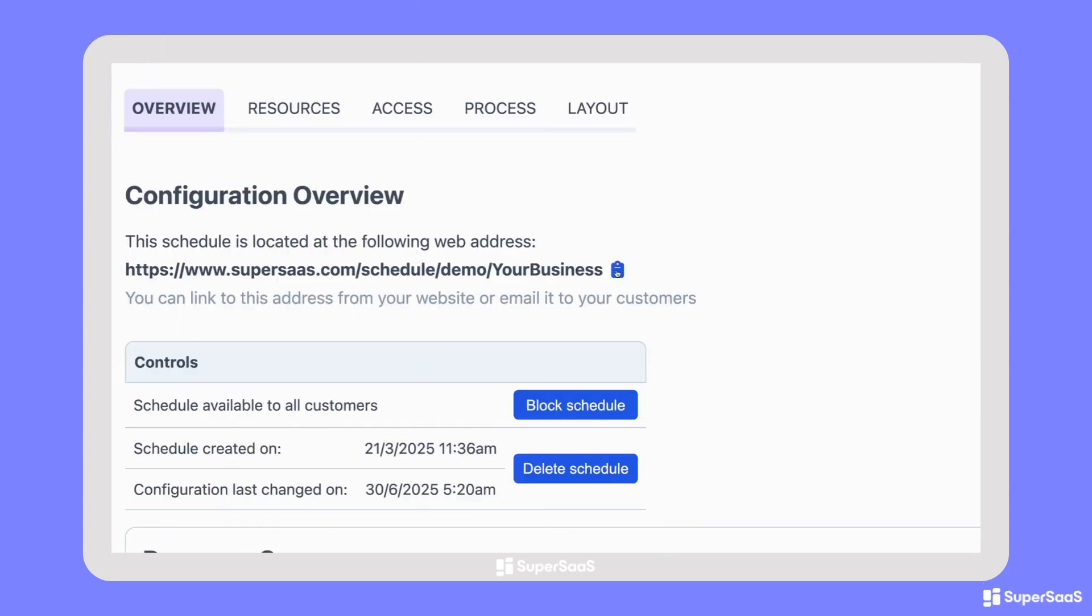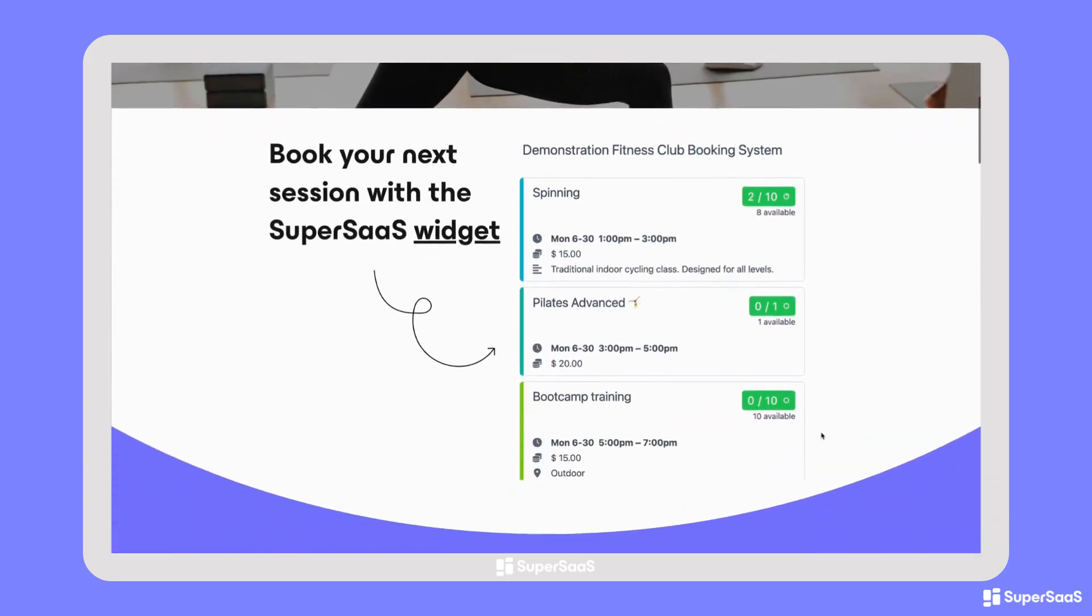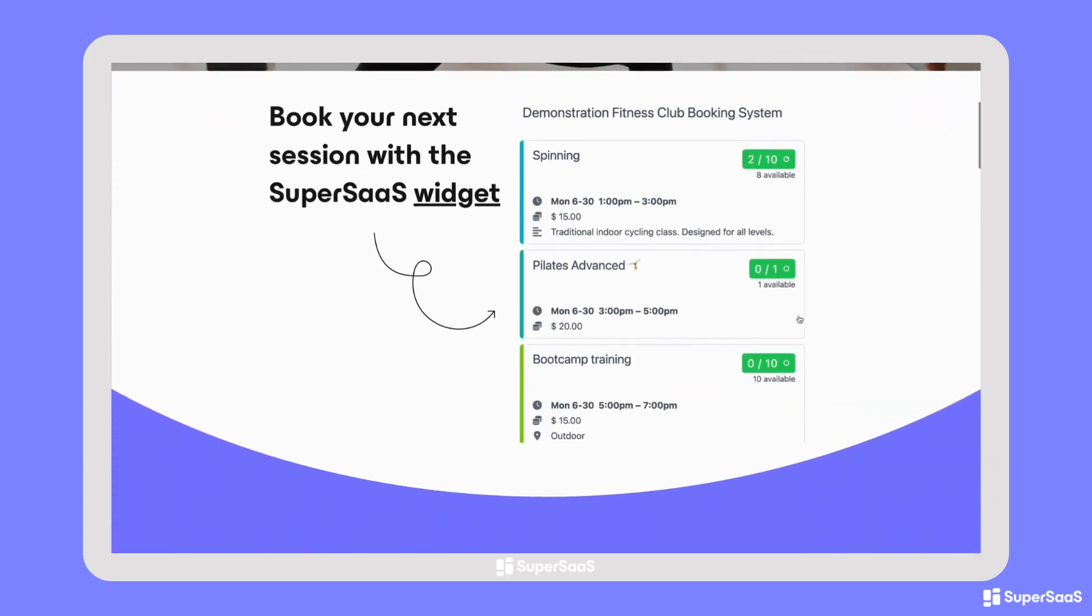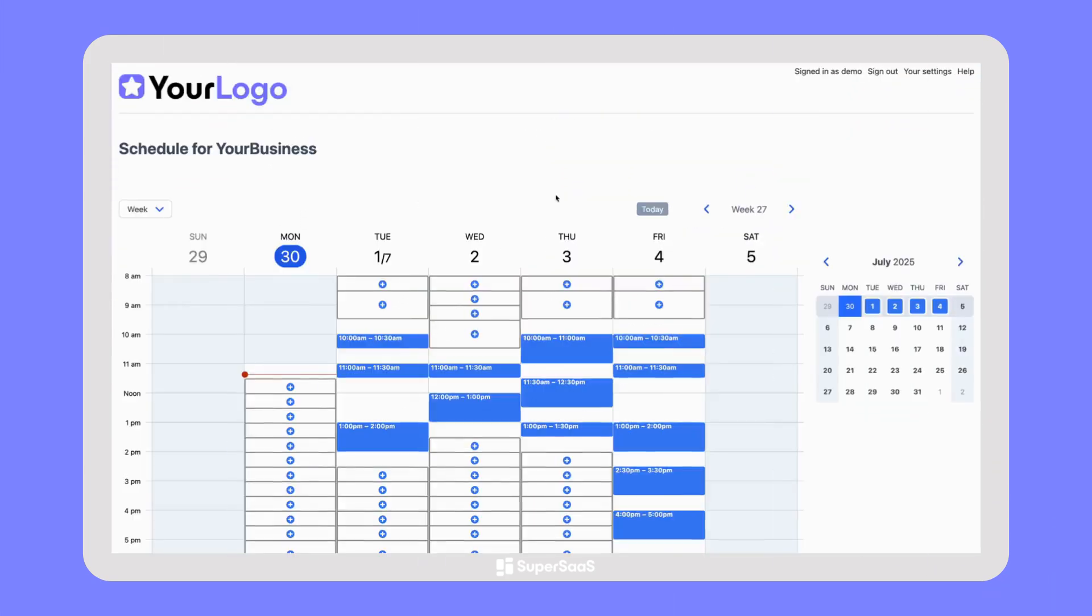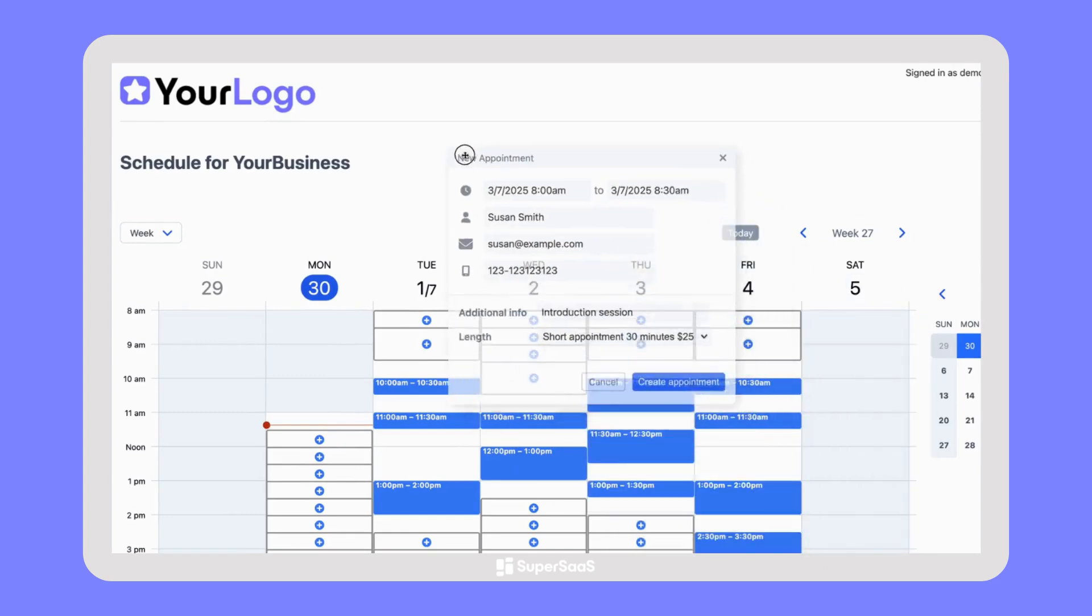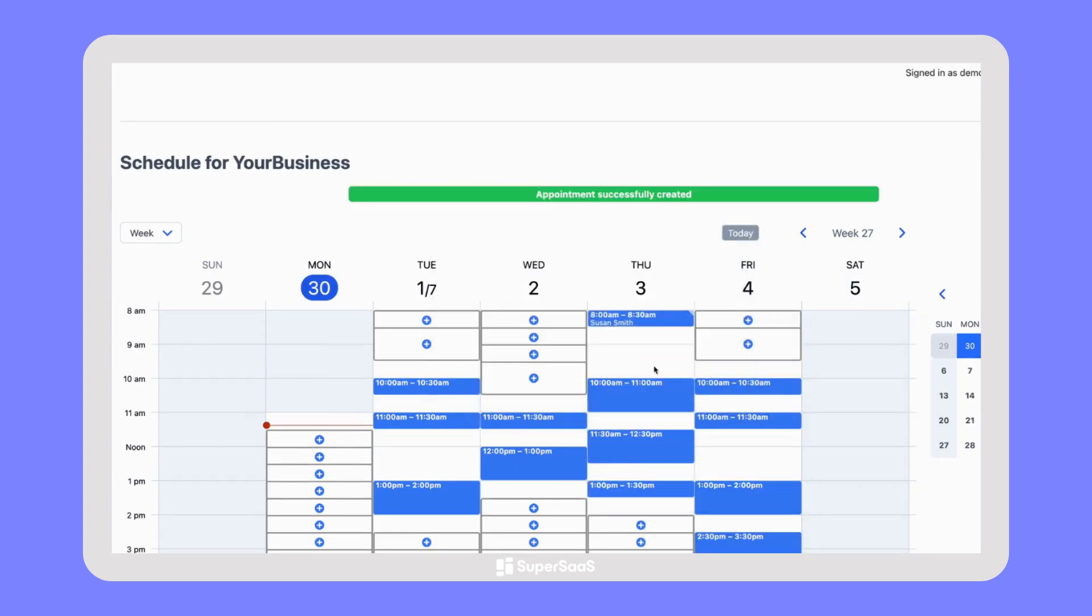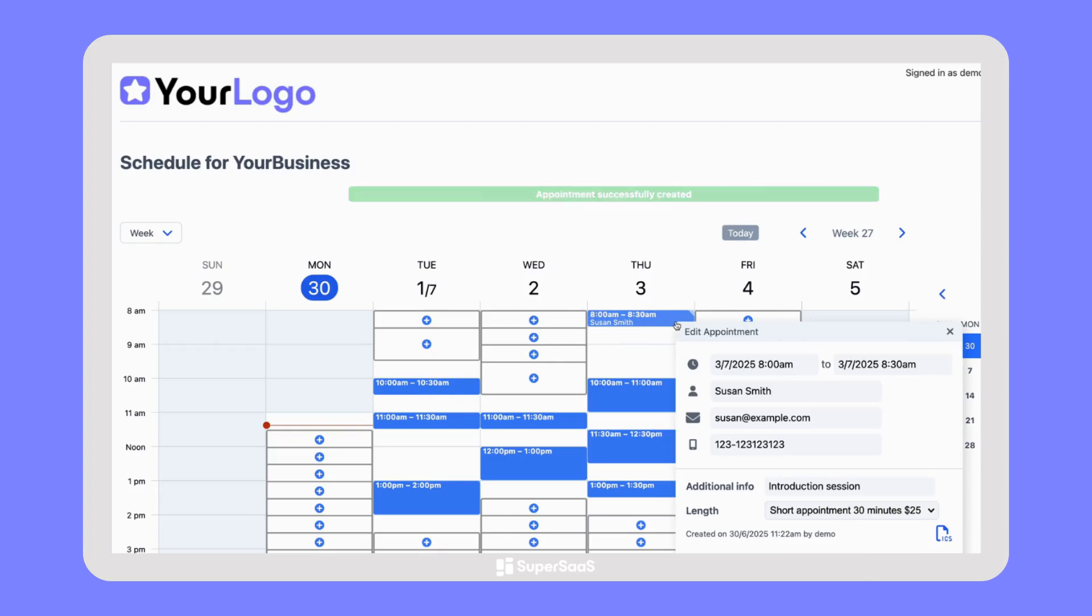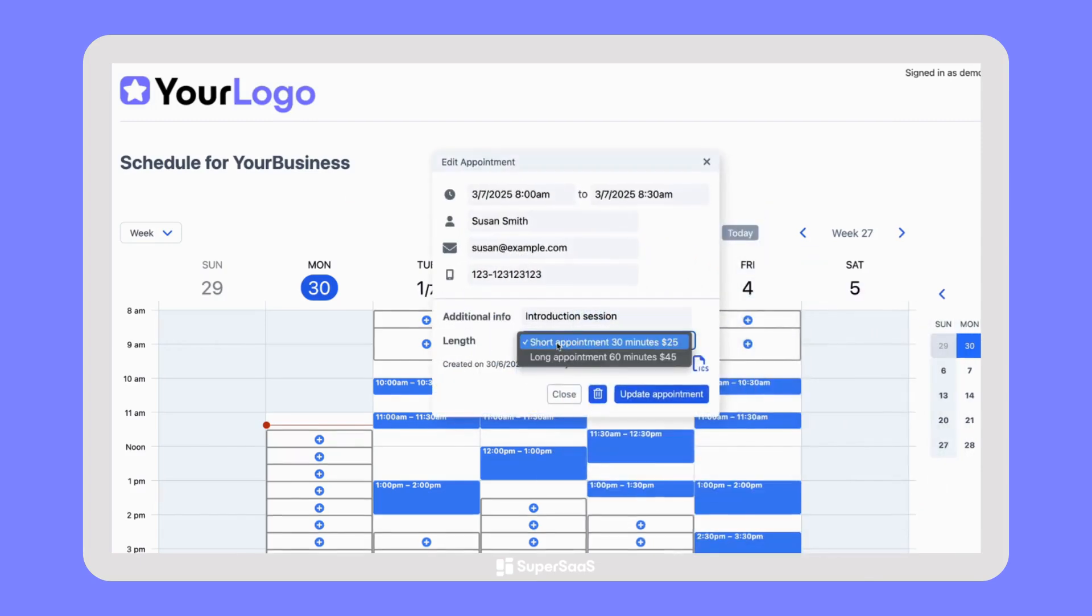When you're all set up, copy and share the link with your clients, or embed your schedule into your own website. Your customers can now make bookings with your business independently at any time. And if permitted, they can update or even cancel their appointments.